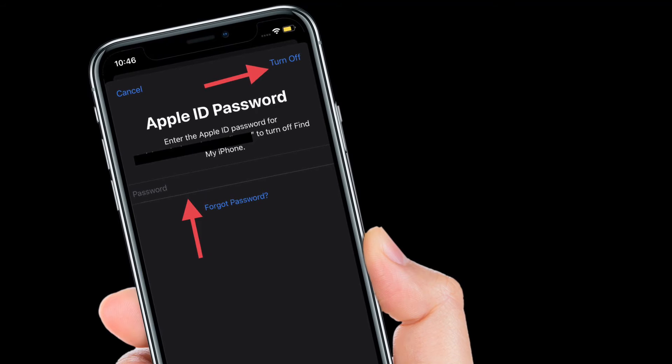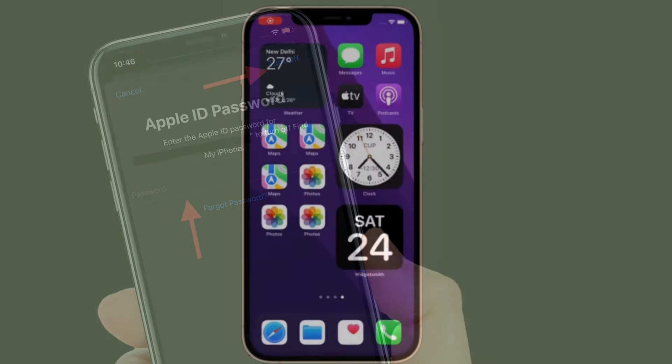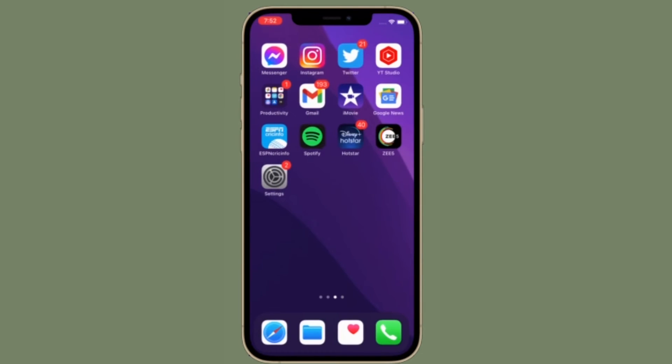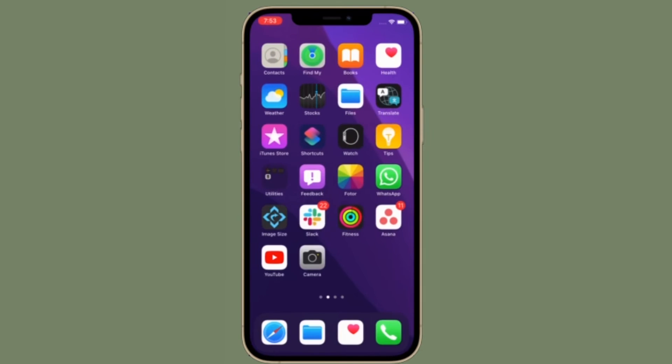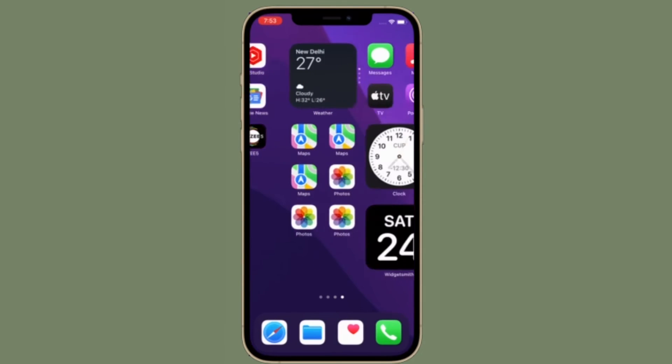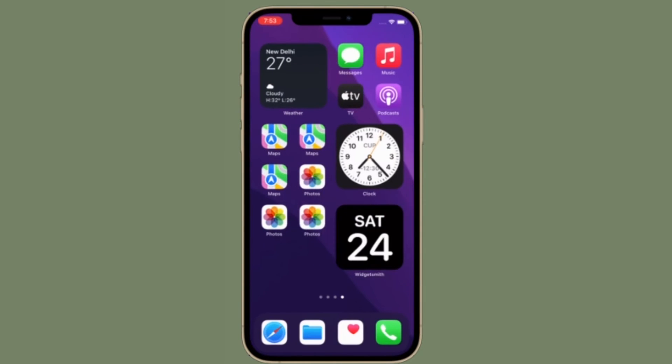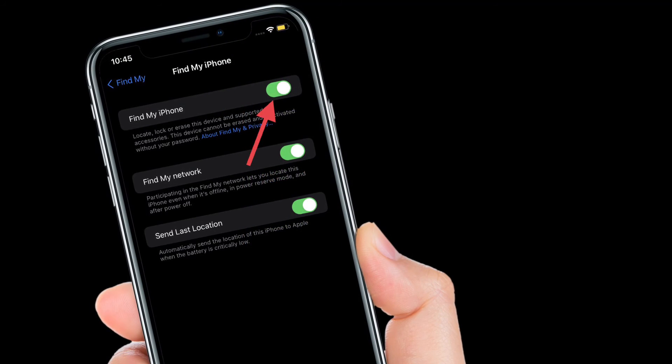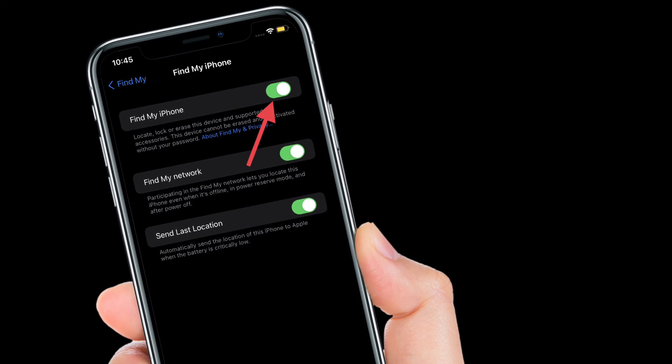That's pretty much it. You have successfully disabled Find My iPhone on your iOS device. Of course, if you ever want to enable it, simply follow the same steps and then turn on the toggle in the end.